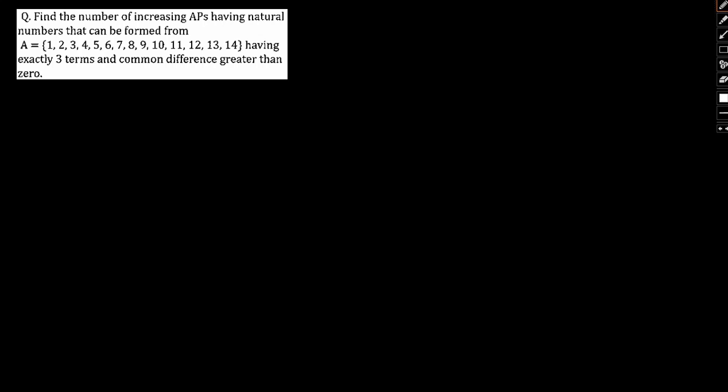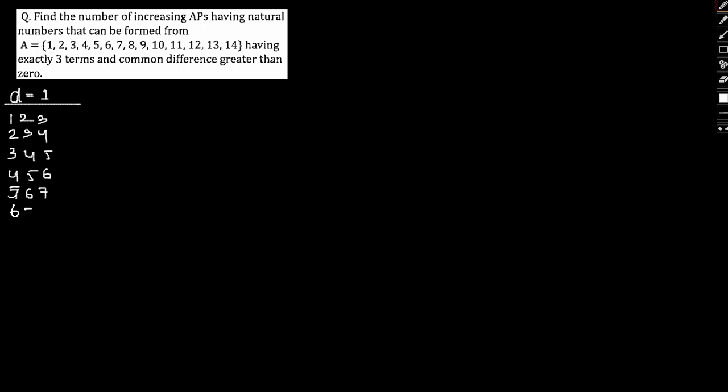Common difference was greater than 0, so let us start off with d equals 1. Our AP will be 1, 2, 3; 2, 3, 4; 3, 4, 5; 4, 5, 6; 5, 6, 7; continuing this pattern.